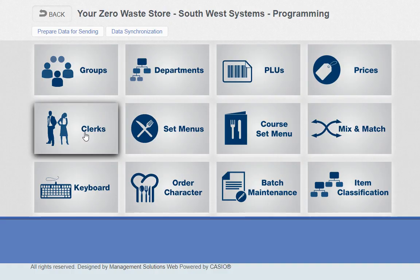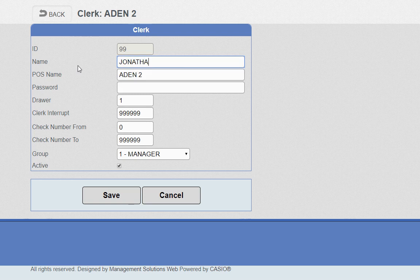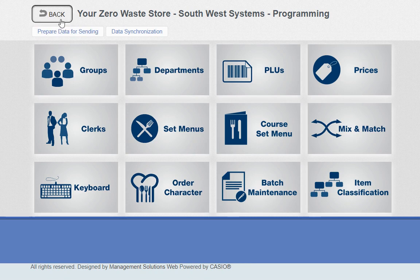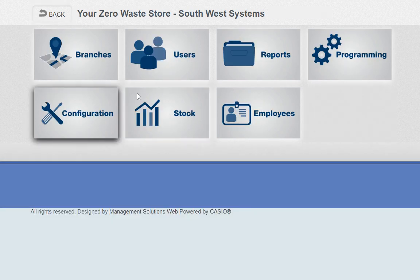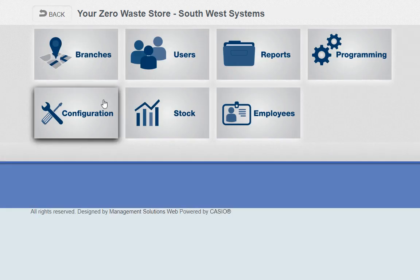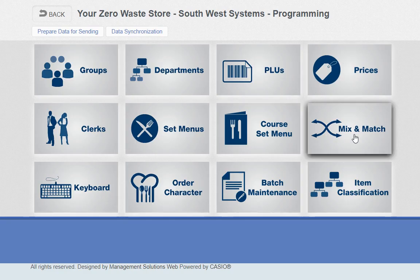We've also got clerk management. If Aidan has left and we're changing to Jonathan, you just change the name and save. You don't need to press prepare data for sending after every single change — you can make five, ten, fifty, or even a thousand changes like price updates, then when you're done press prepare data for sending once. Do an open on the till and it will pull all the updated data from the cloud for each branch.